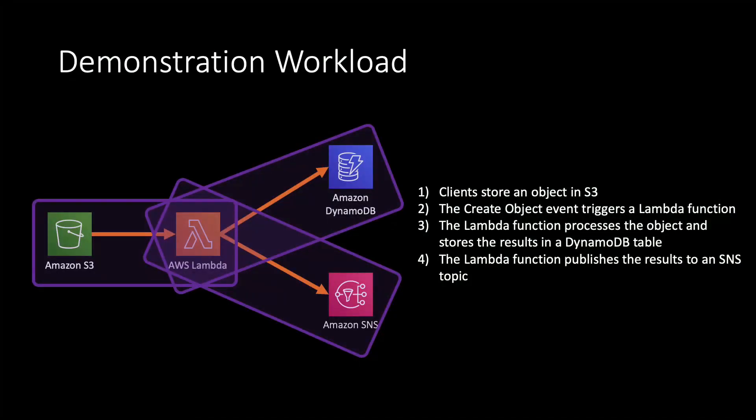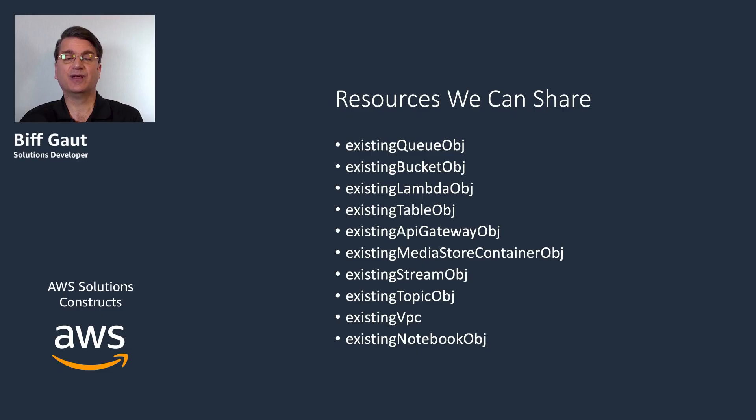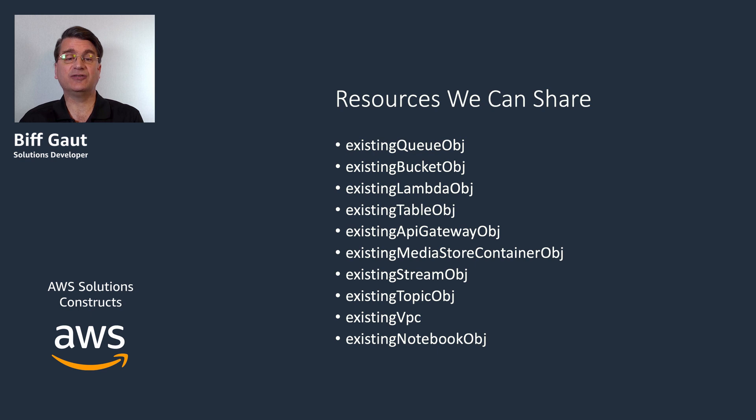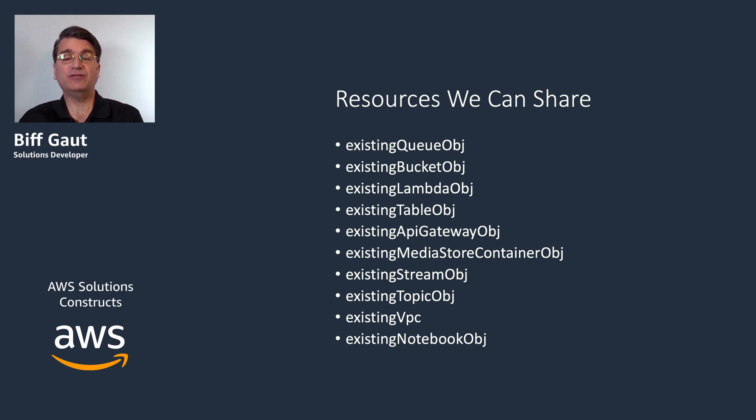So that's how we can use the existing Lambda object property to share a function resource between three different constructs, and create an architecture more complex than we could with any single construct. We focused on connecting multiple constructs by sharing Lambda functions, but there are actually many different resources you can use to connect two constructs. Here's a list of existing resource properties currently found on solutions constructs in the library that you can use to connect multiple constructs.